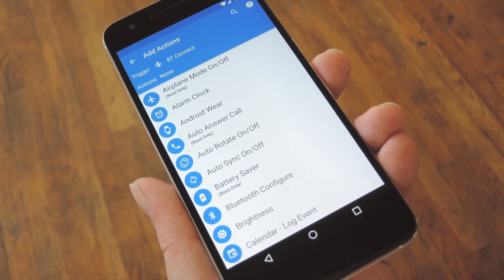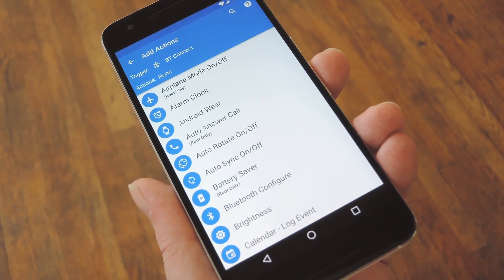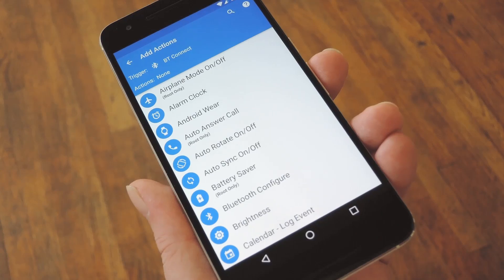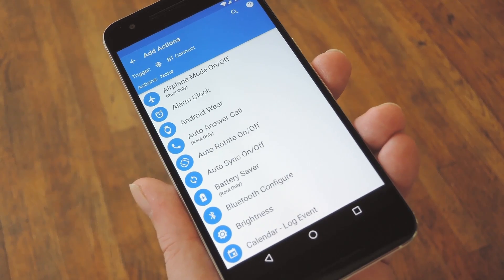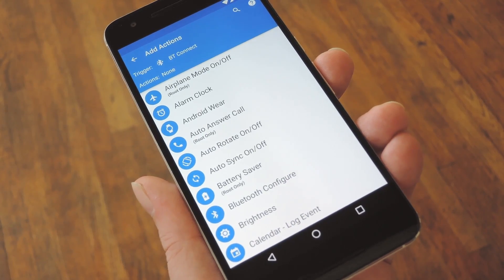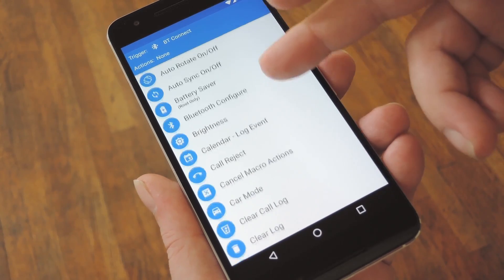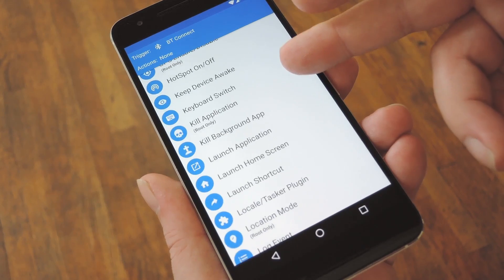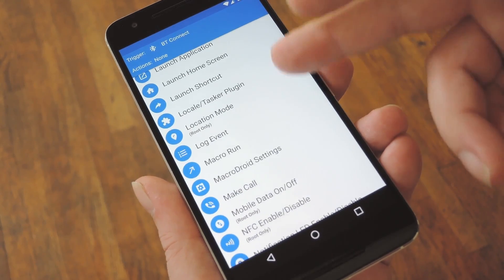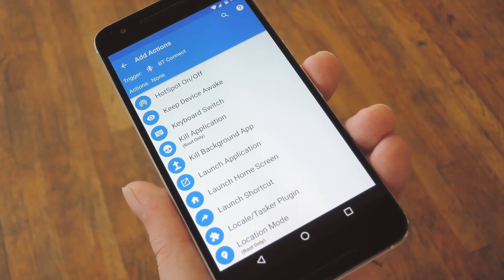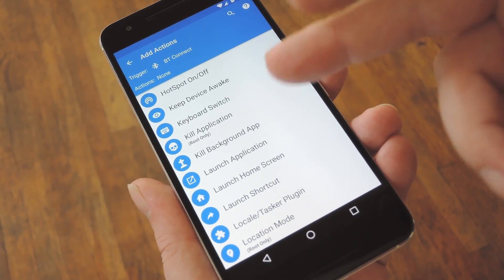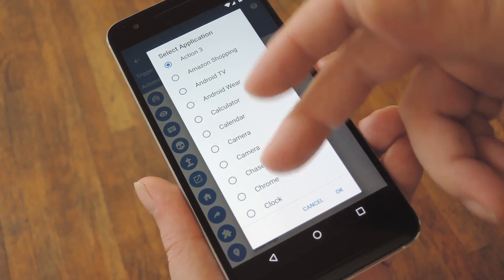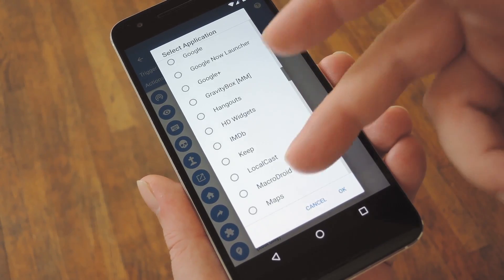Pretty simple so far, right? Well, the next thing it's going to ask is that you add an action to this macro. This is what's going to happen when your trigger event occurs. And just like before, there are tons of options here, but what I'm trying to do is have my Music Player app come up automatically when I get in my car. So for that, I'll select Launch Application, then choose my Music Player from the list.